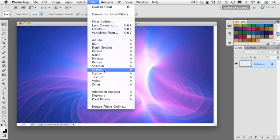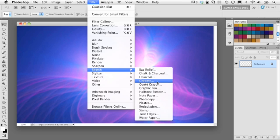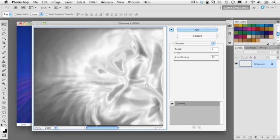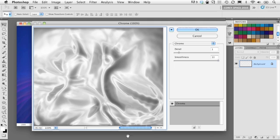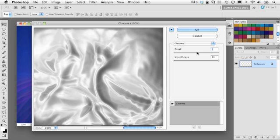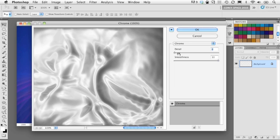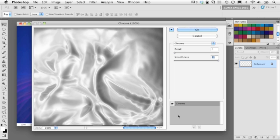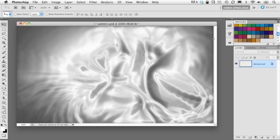Then go to Filter again, go to Sketch, and choose Chrome. You can immediately see it starts to look like bunched-up fabric, almost like satin sheets. Play with the settings — drop the Detail down to zero to keep that smooth look, and bring the Smoothness up to the highest setting for a nice smooth result. Click OK and there we have it.